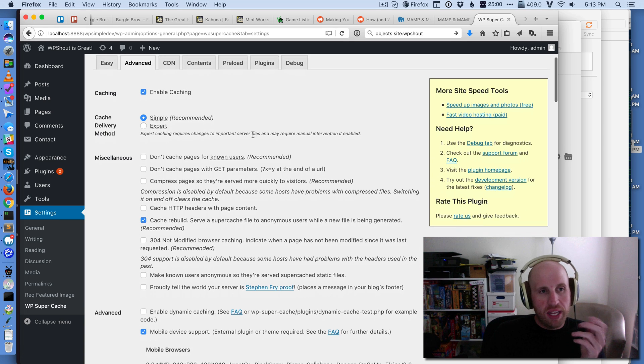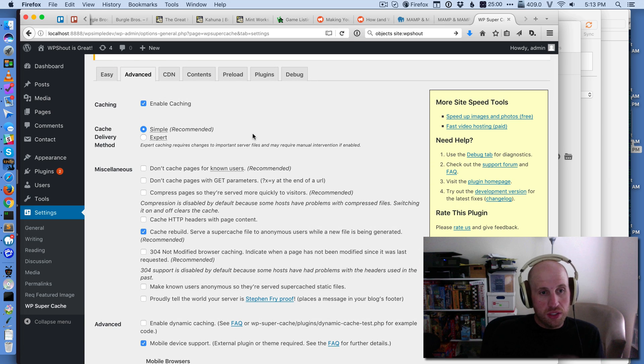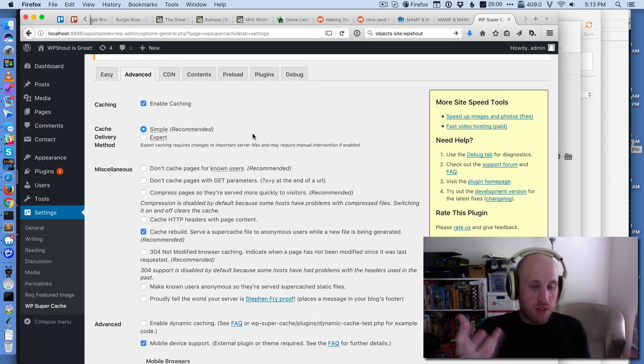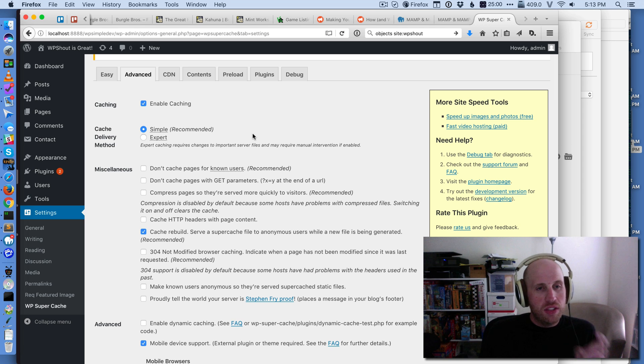One of the really great things about WP Super Cache is that it makes your WordPress site faster. The issue is if you're a developer,